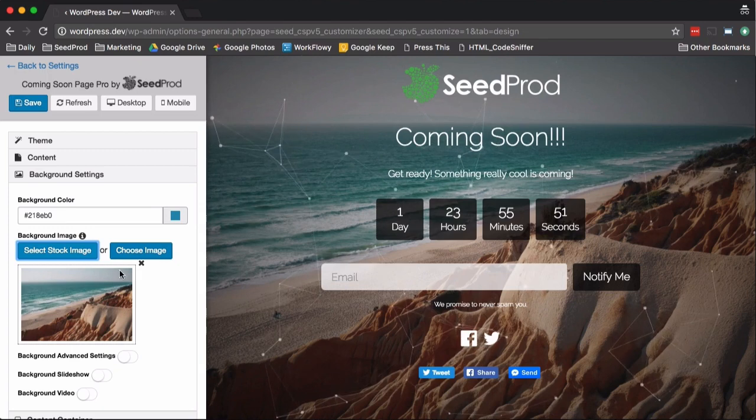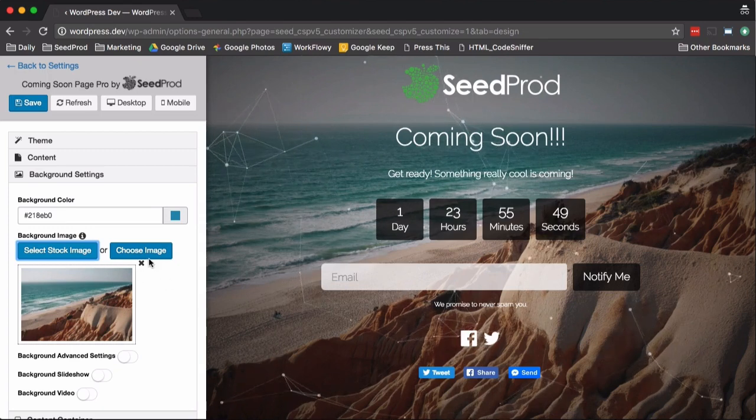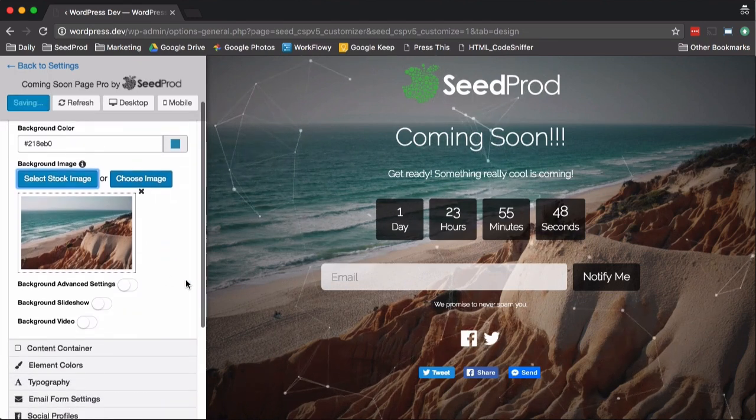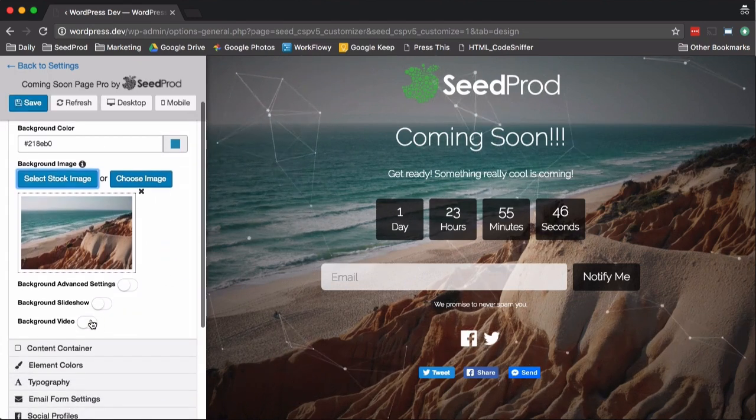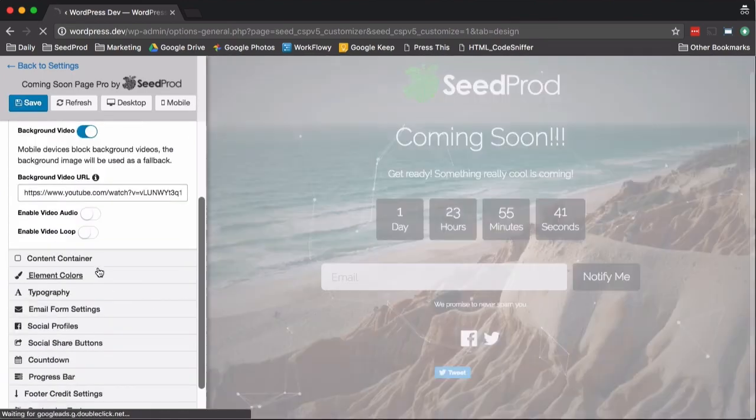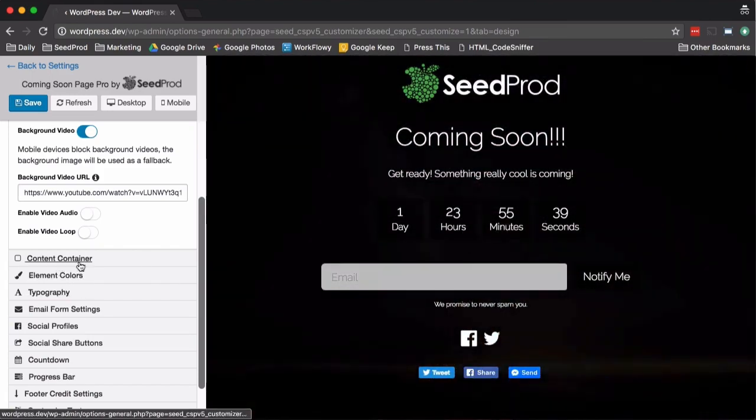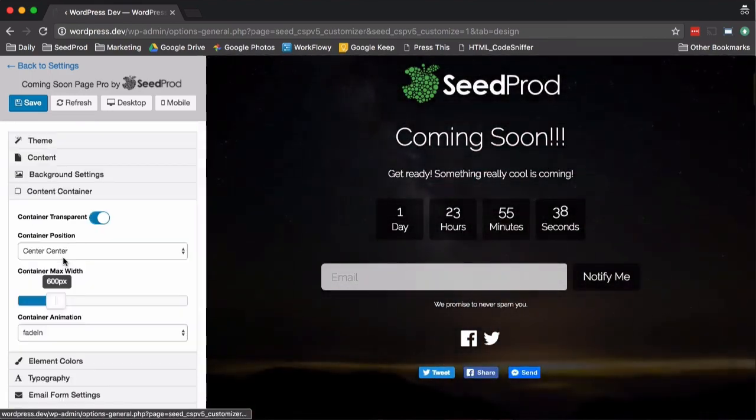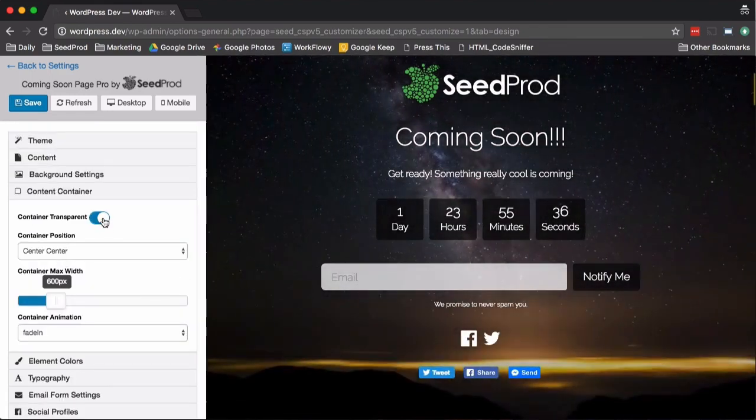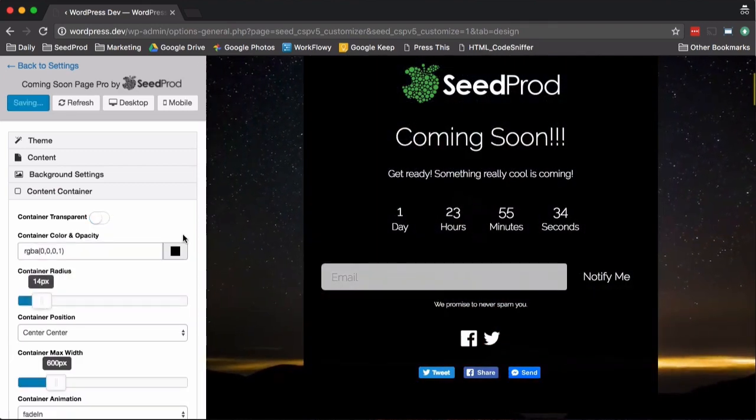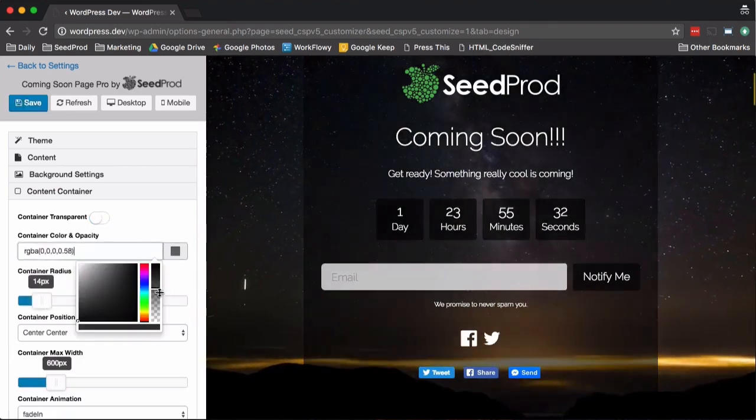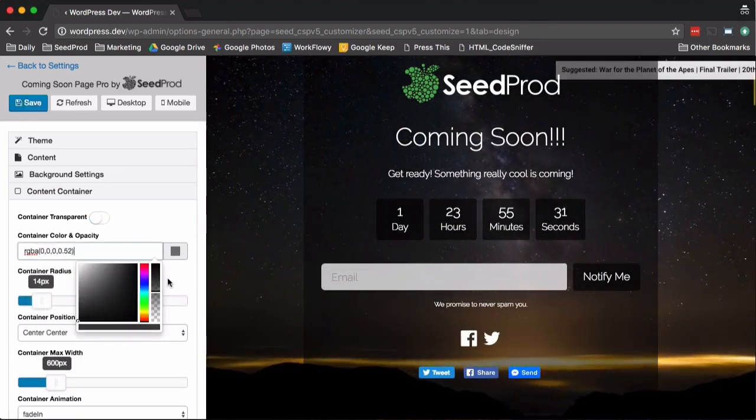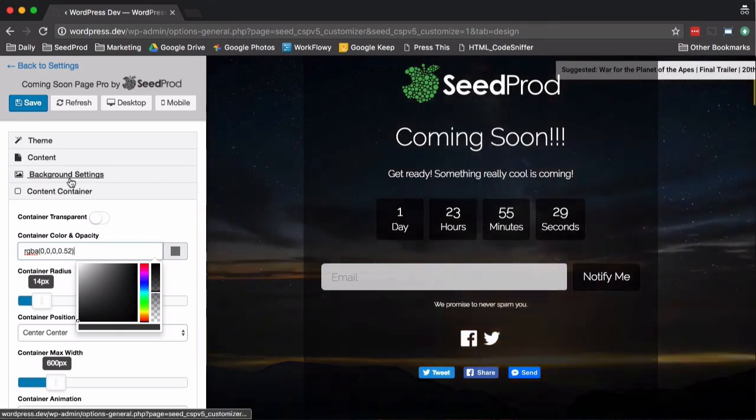Now you can easily choose a stock image or upload your own. You can add a slideshow or a background video, which is kind of cool here. Then we've got that. Then also you can change the container, which is this right here. So if we enable it here, you can see that it's black. Then we can change the opacity and all that fun stuff.